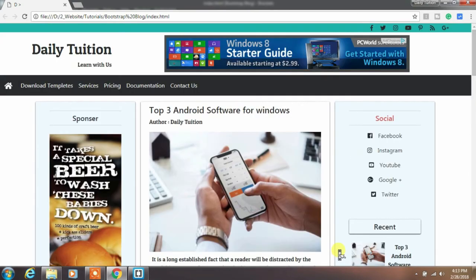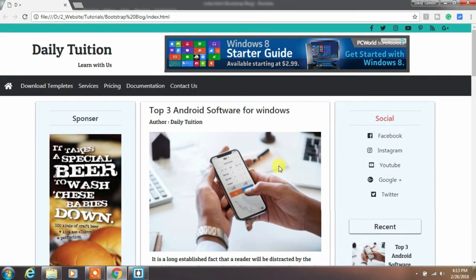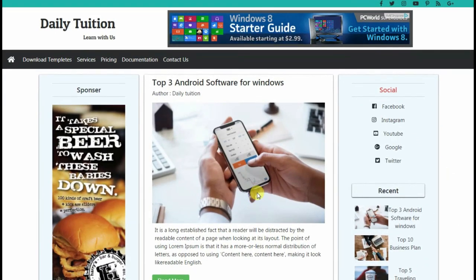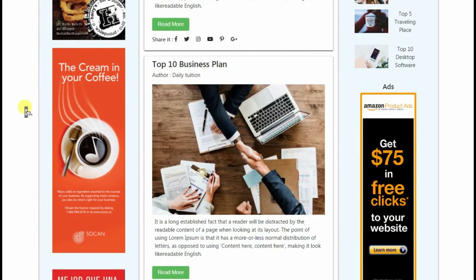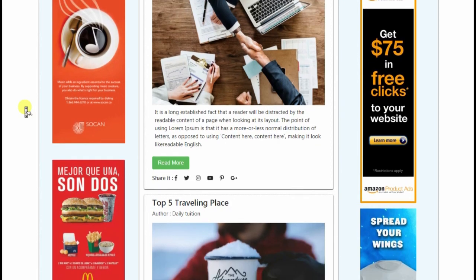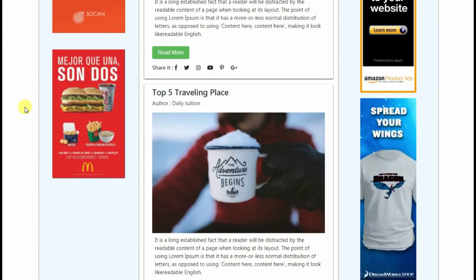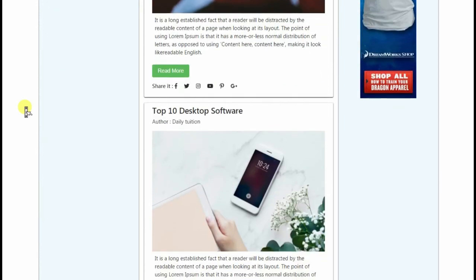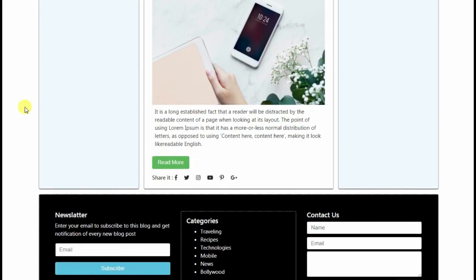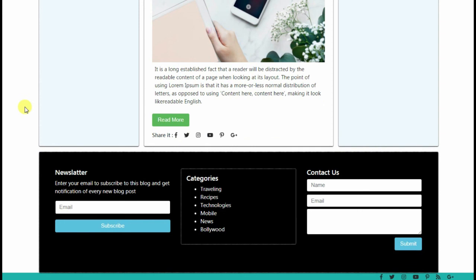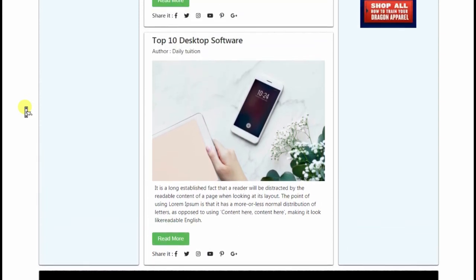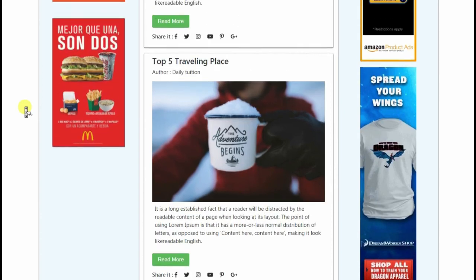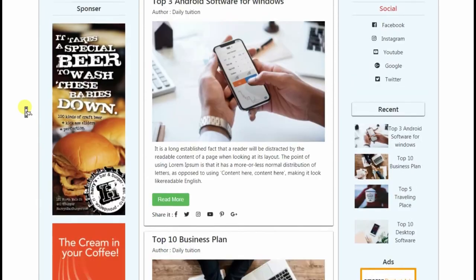You can download all the images from the description. After completing this project, style it with your own CSS and show me how it looks. If you have any questions, comment in the video comment section. If you found something useful in this lesson, press the like button, subscribe, and press the bell icon to get notified of every new video. That's all for today — see you in the next video, till then be happy and keep watching.